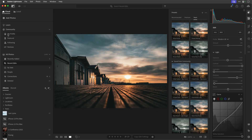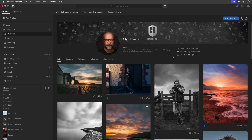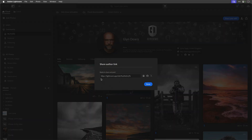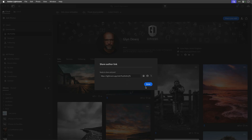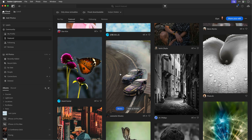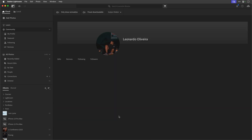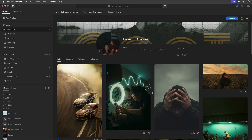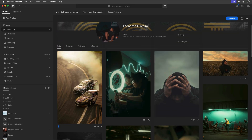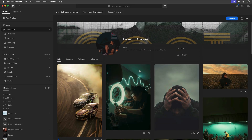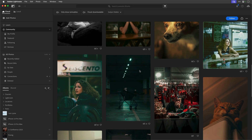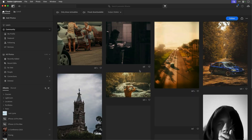In my profile page in the community, there's a share icon in the top right-hand corner - this is the link that takes people through to your page with all your uploaded images. If I click on Leonardo Oliveira's name in the featured section, that shows me his page - all the images he's chosen to upload into the community.